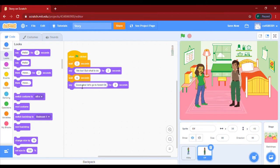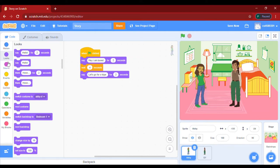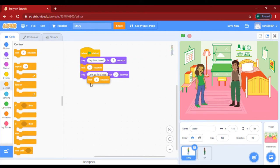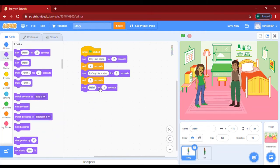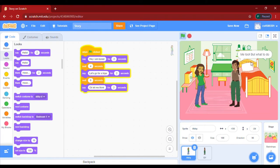He will say that because he's asking if they can go to the forest. He will say it for two seconds. Then let's take a wait block again — she will wait for eight seconds and then say 'Okay, let me think.'